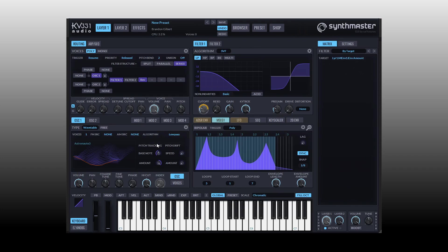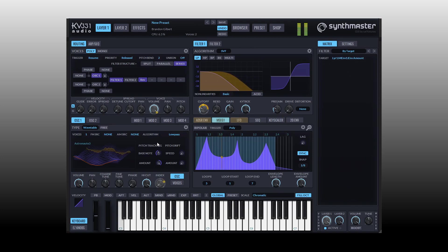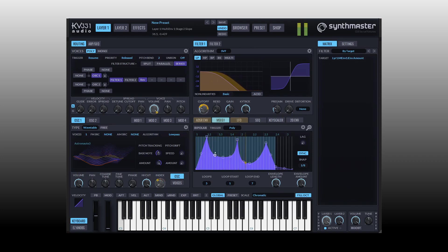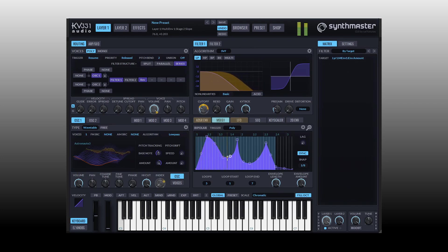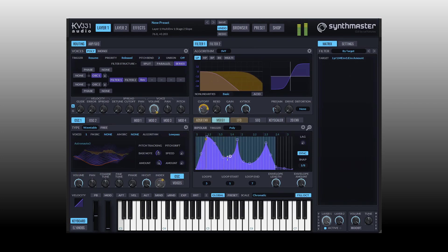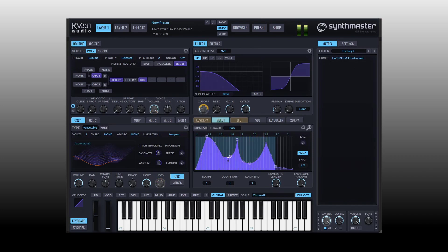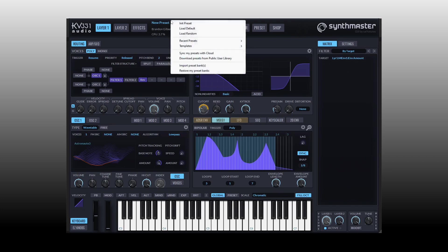So as you can imagine, let's actually right click in our routing window and activate the reverb. As you can imagine you can get some really cool movement and rhythm.